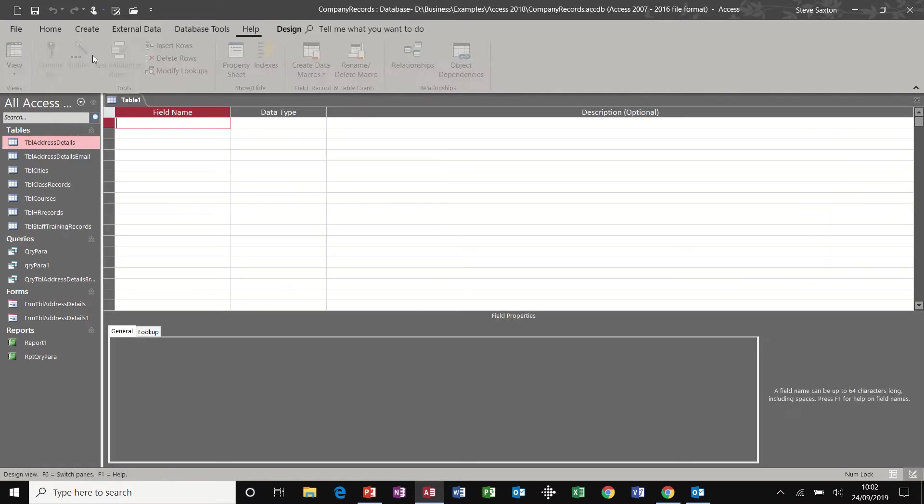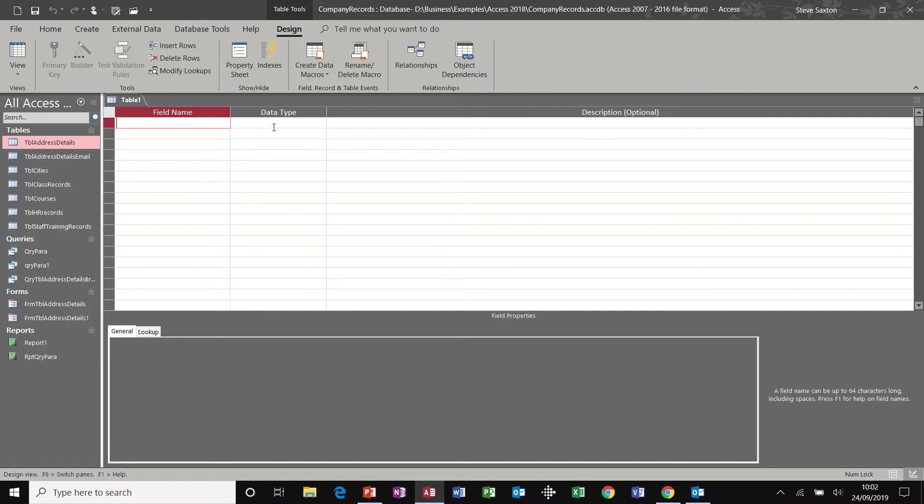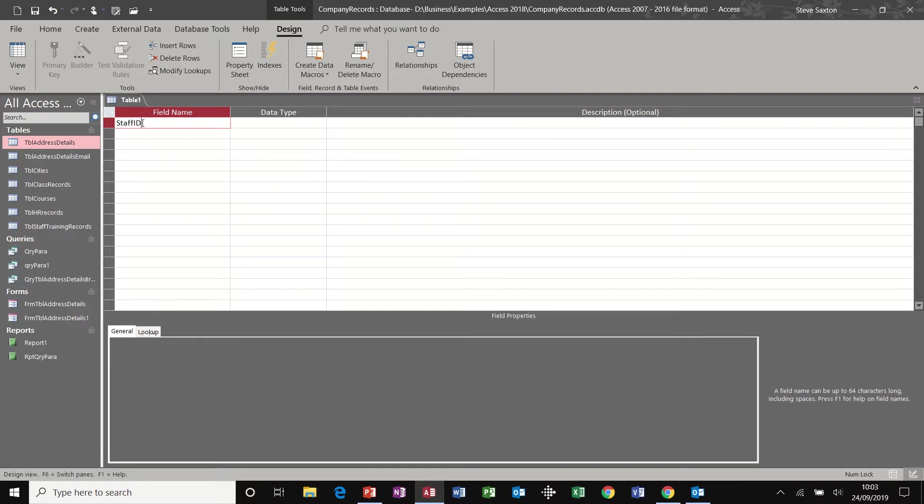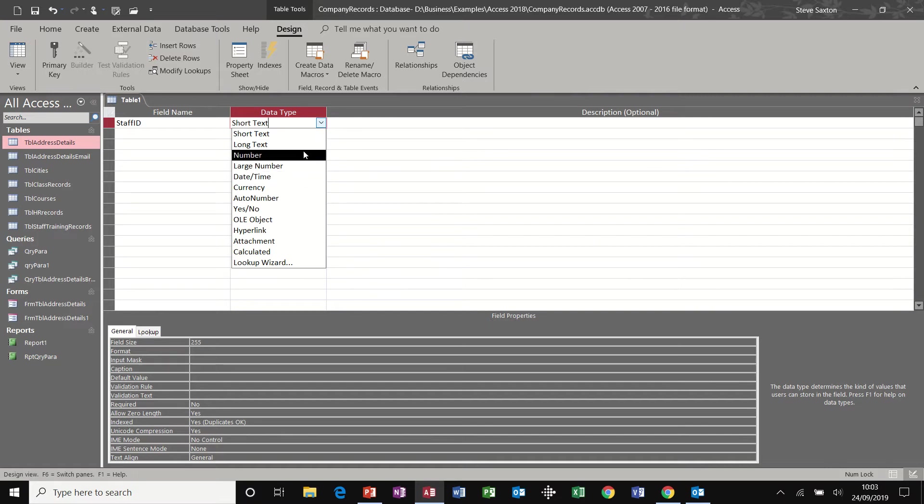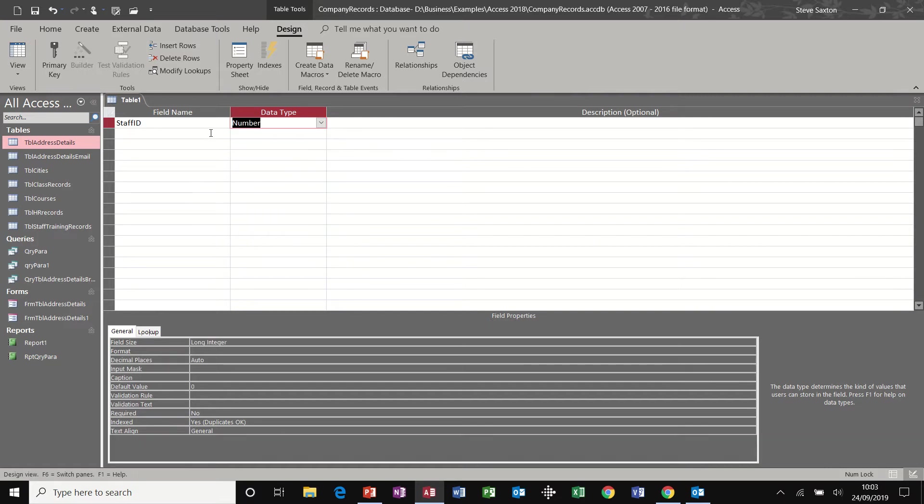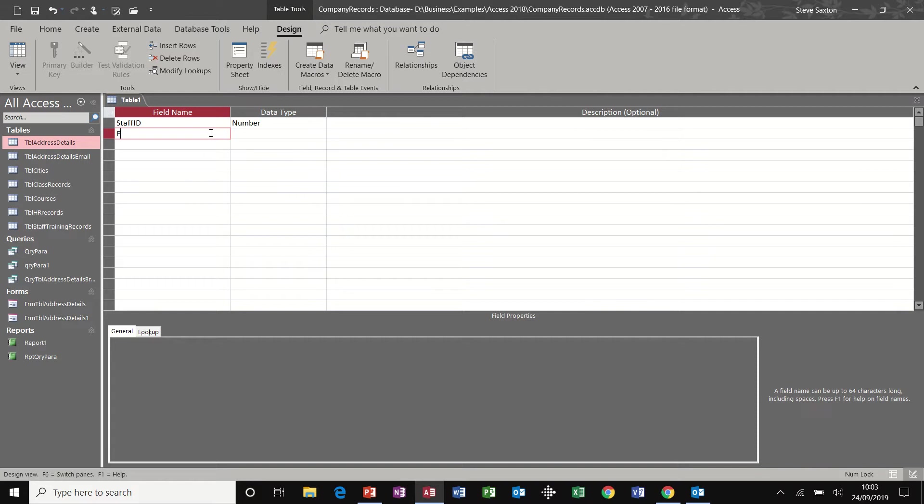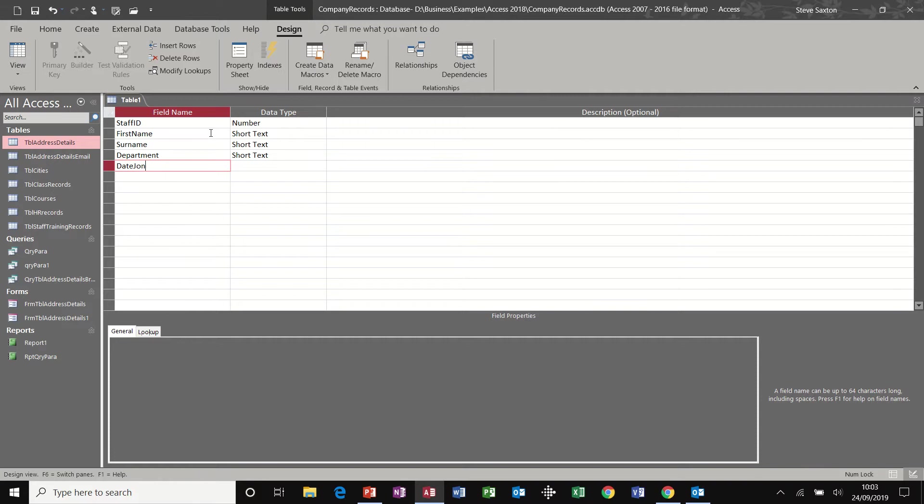My recommendation is to go into table design where you can fill in the fields or the columns for your table and the data type and the description. And at the bottom there you can set your properties. So very quickly I'll do staff ID and that will be a number, and then we'll have first name, surname, department, date joined and that'll do for now.